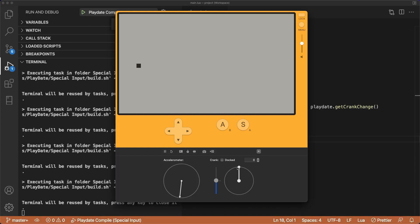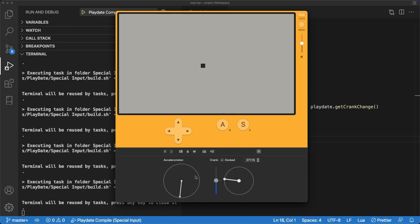And if we run the code, you can see that cranking it in a positive direction increases our cube speed, and cranking it in a negative direction decreases our cube speed.